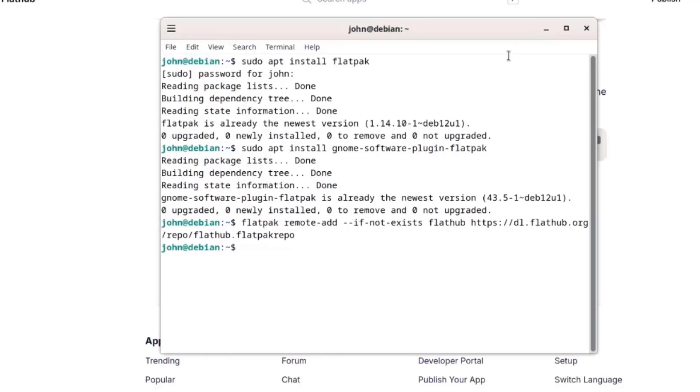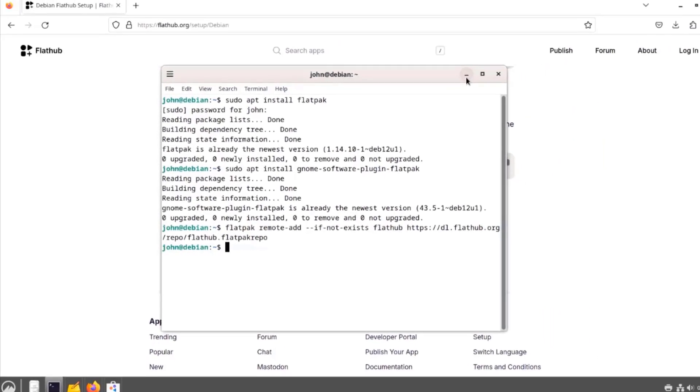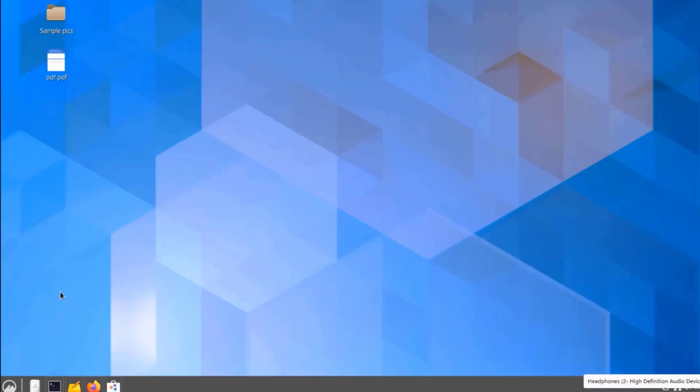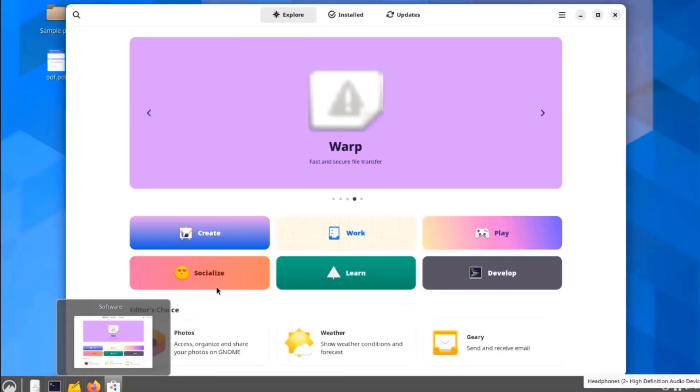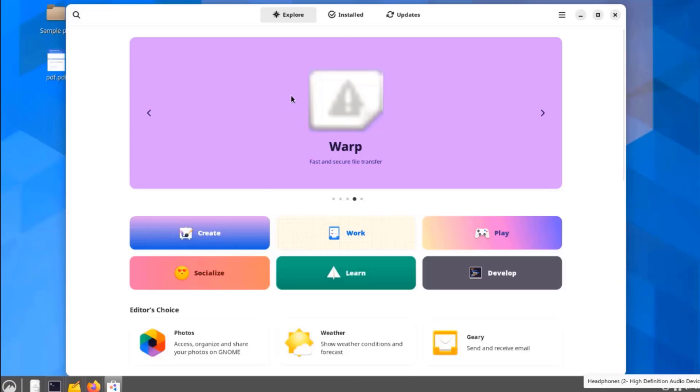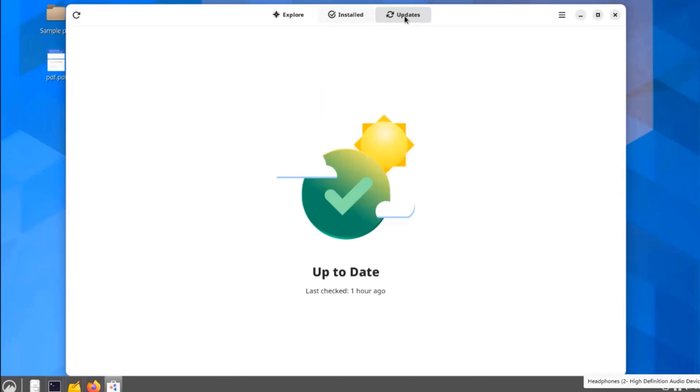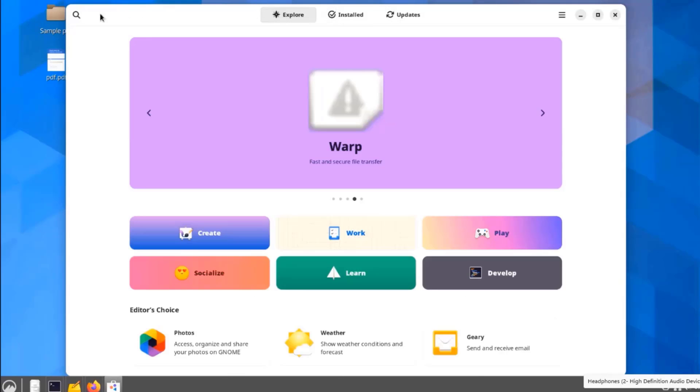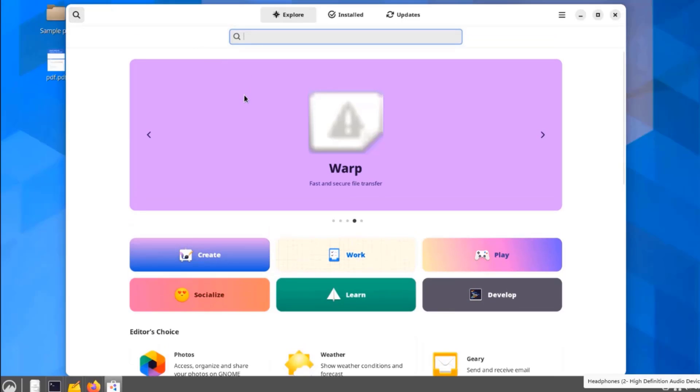After this, you'll have to restart your computer. I'll open up the software app. I'll type Discord.